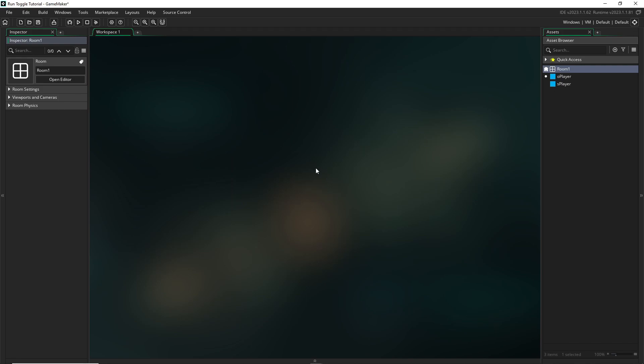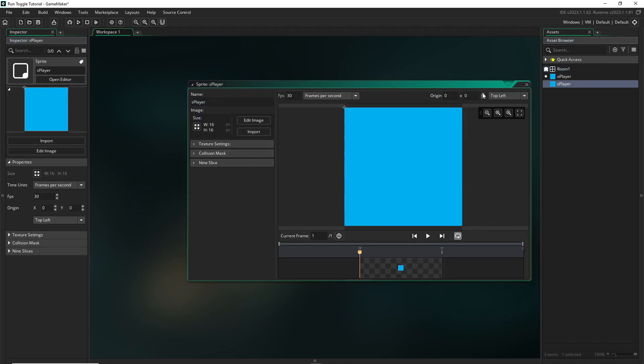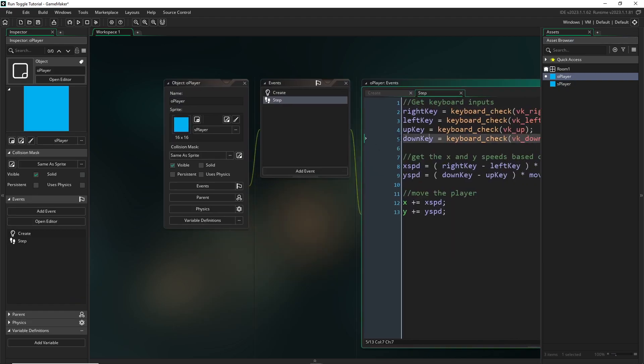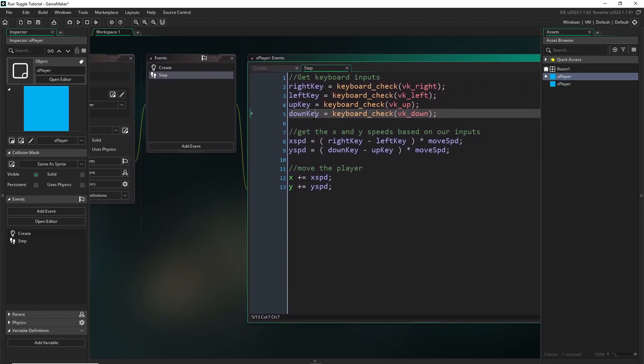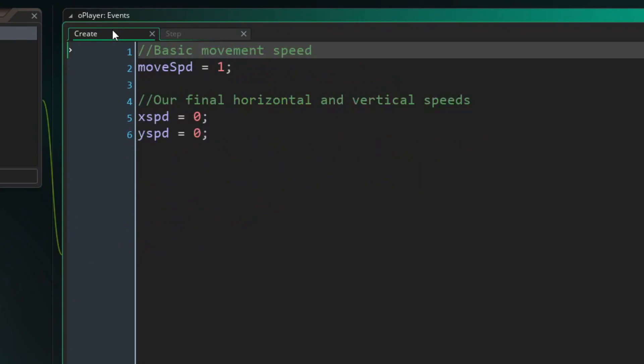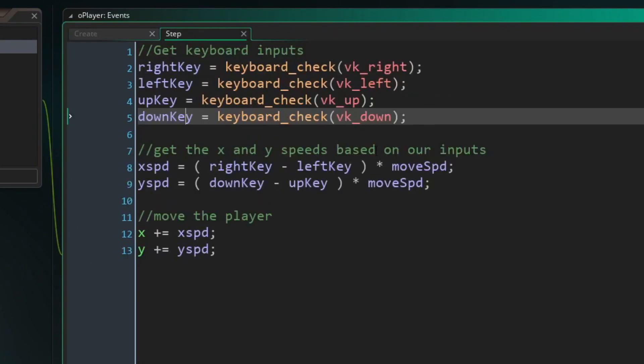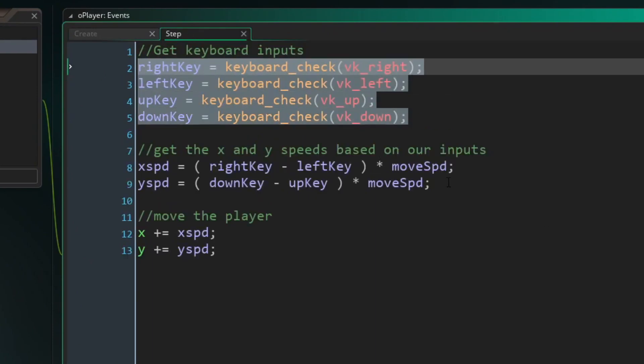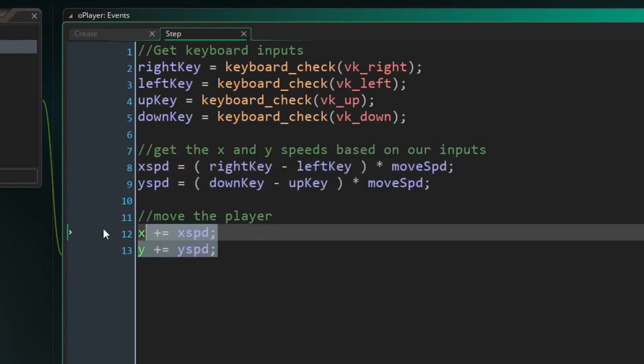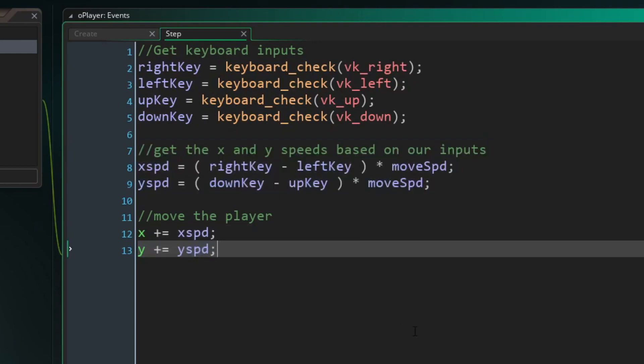So first, let me just show you what I have over here. Very basic. I have a blue square that's a sprite for my player. It's 16 by 16 pixels, and I have a player object with some very basic code in it. Here you can see we have a very simple create event and a very simple step event. We're getting some keyboard inputs, we're using those to find an x and y speed, and then we're moving the player based on those.